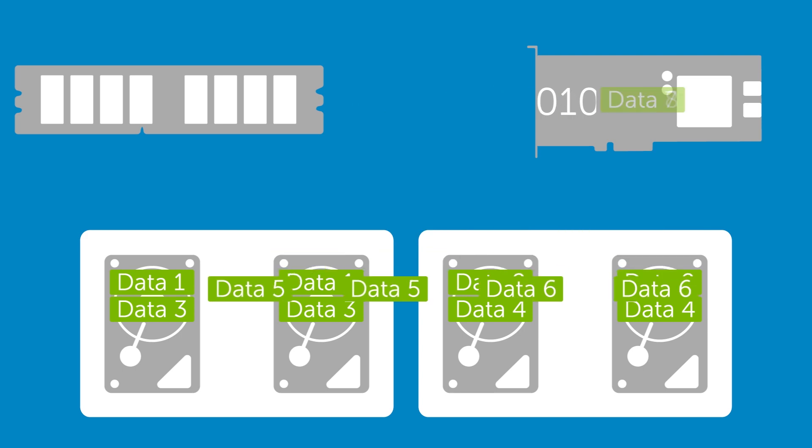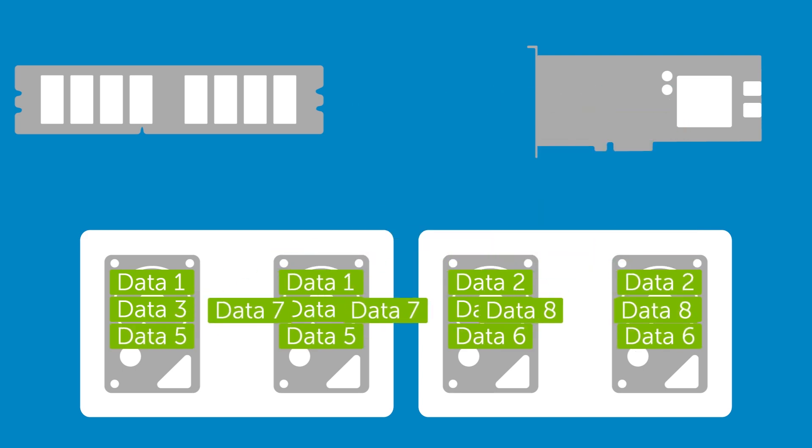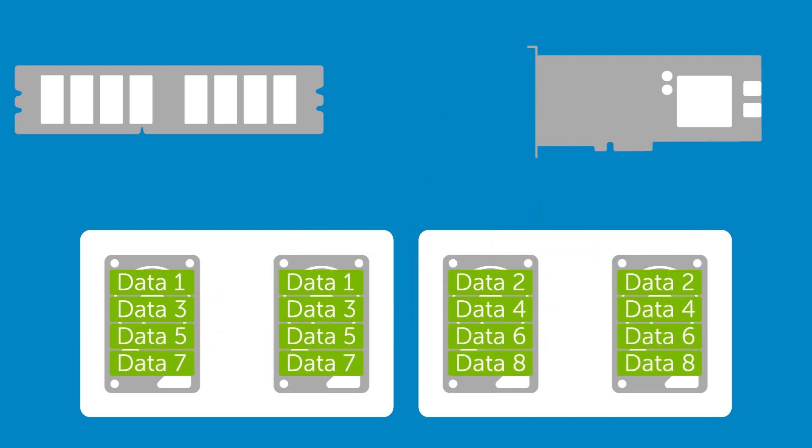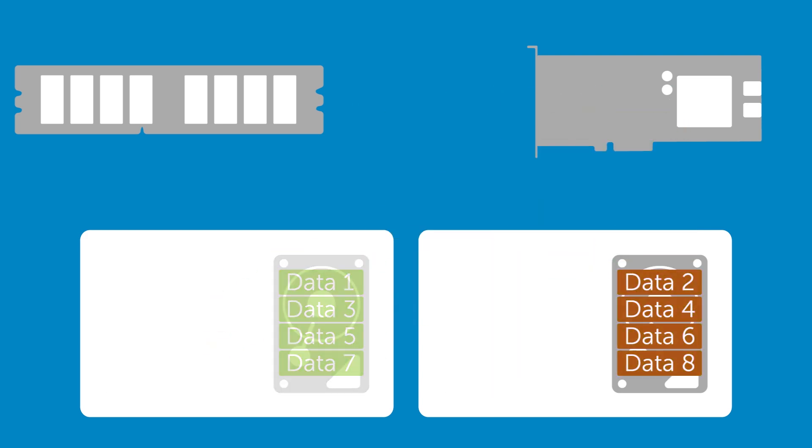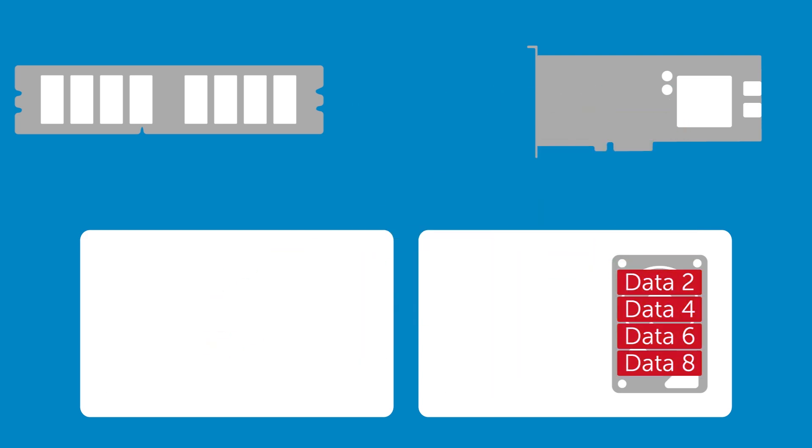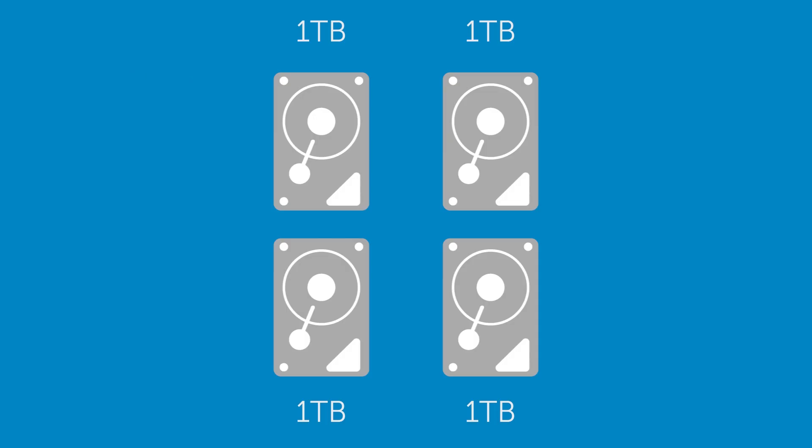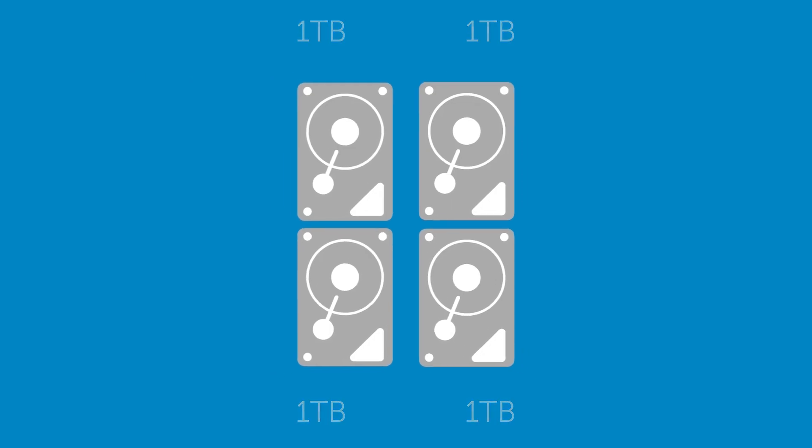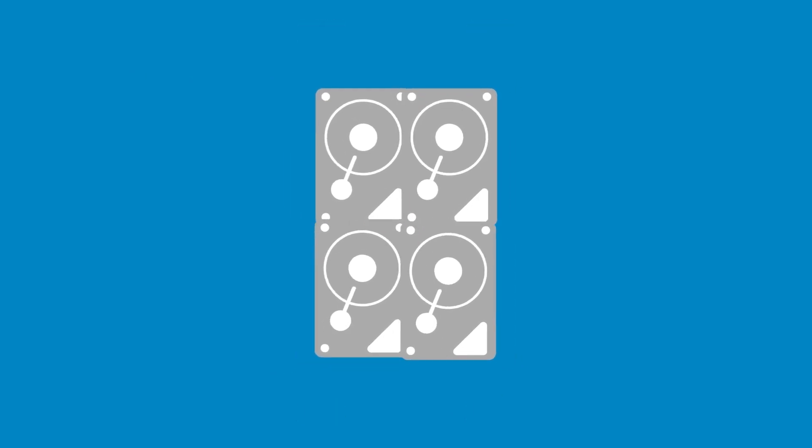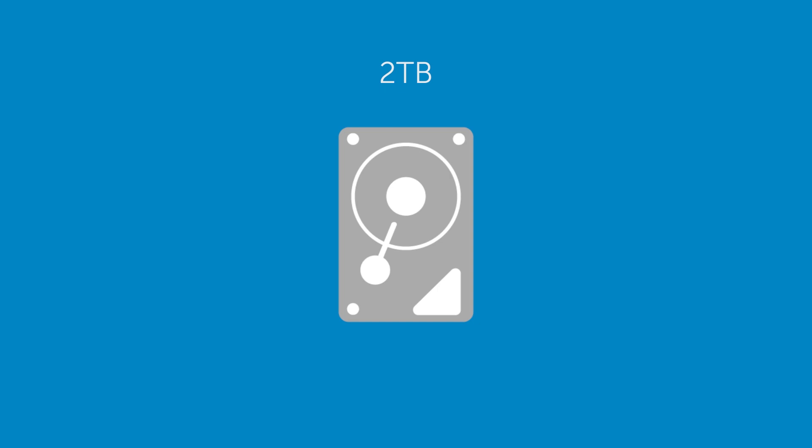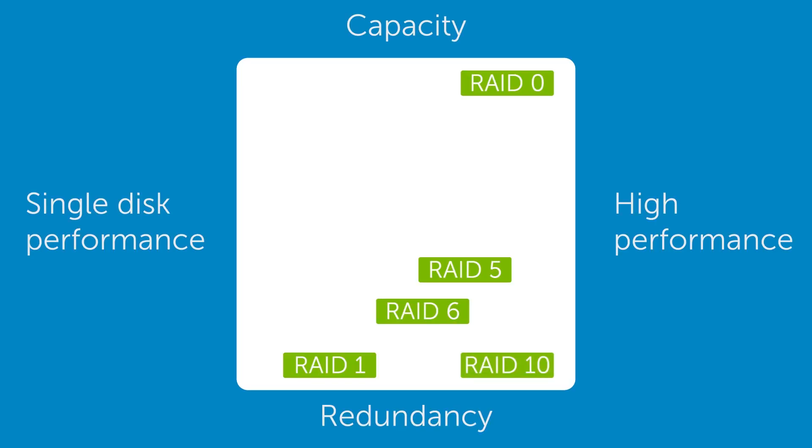RAID 10 arrays can survive the loss of a single drive from a given mirrored set. If a mirrored set is lost entirely, all data is lost. Usable capacity is N over 2 times S. A four disk RAID 10 array of one terabyte drives has a usable capacity of two terabytes. RAID 10 favors performance and redundancy over capacity.